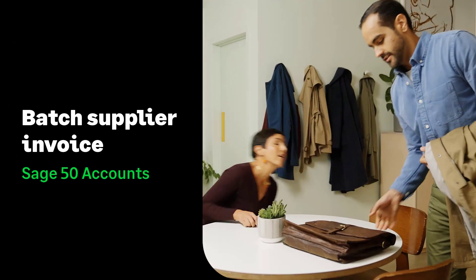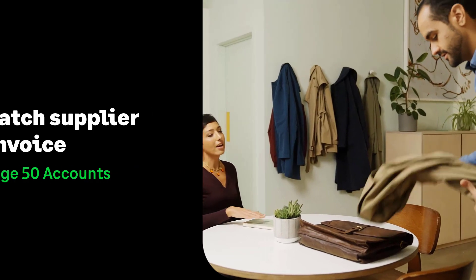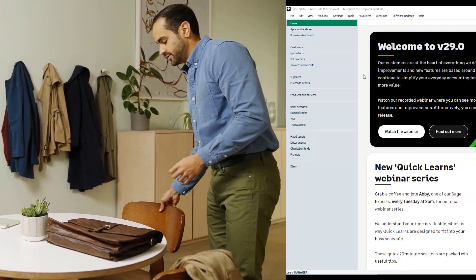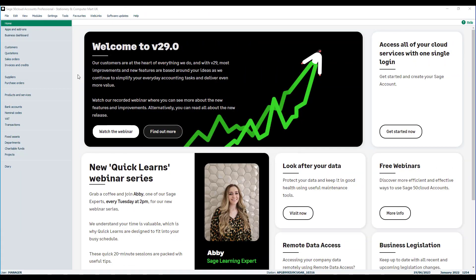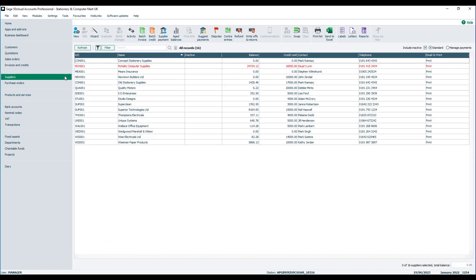In this quick video we're going to show you how to enter a supplier batch invoice. To do this, from the navigation bar down the left click Suppliers and then from the toolbar at the top click Batch Invoice.